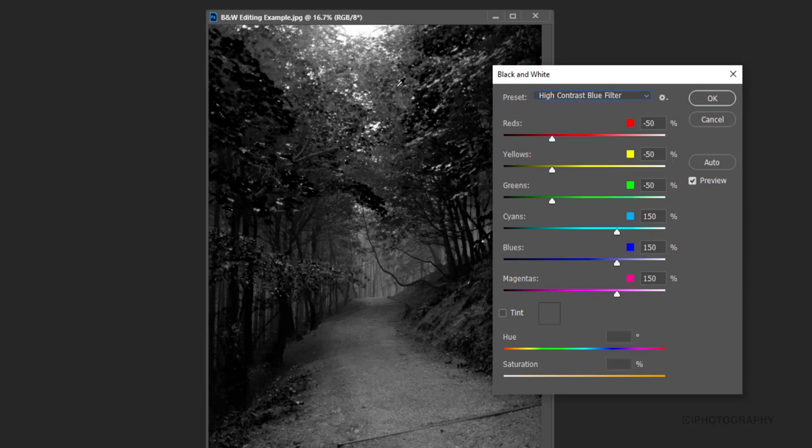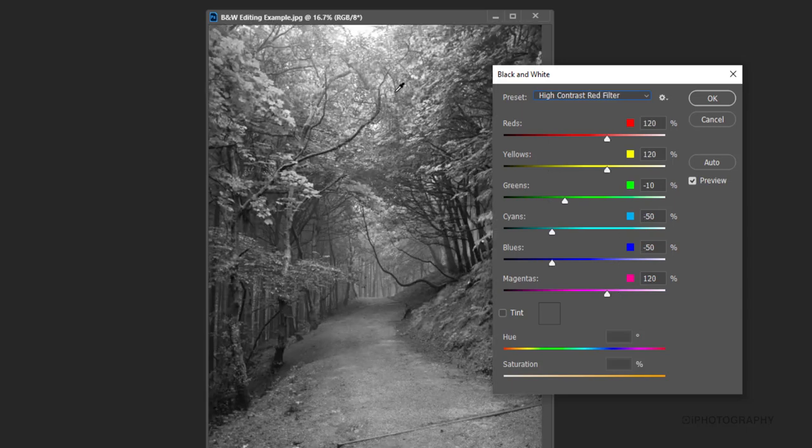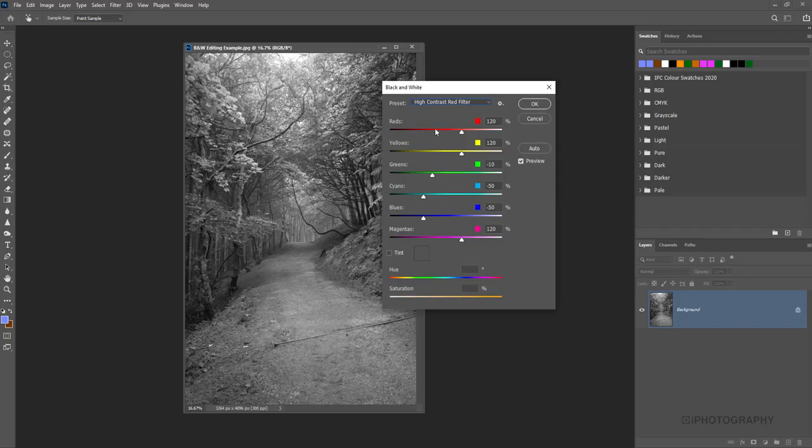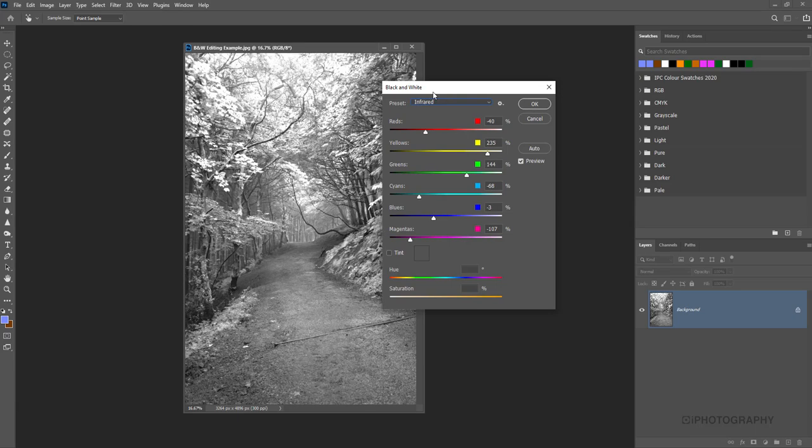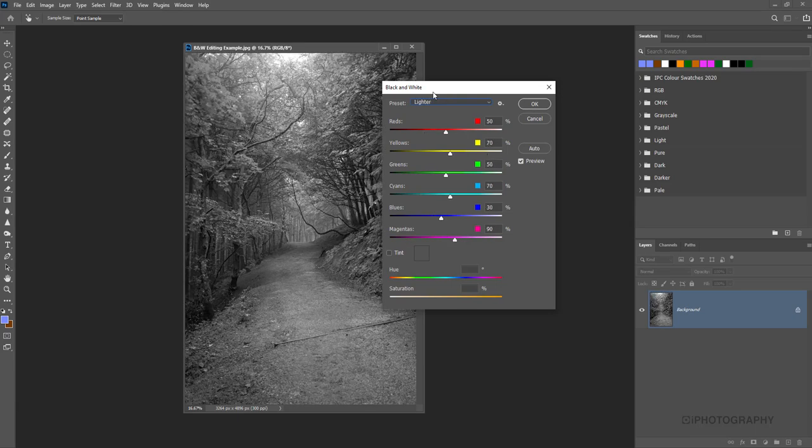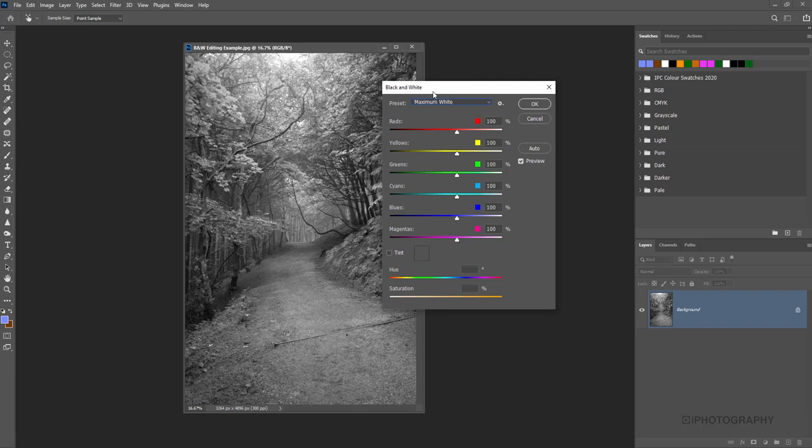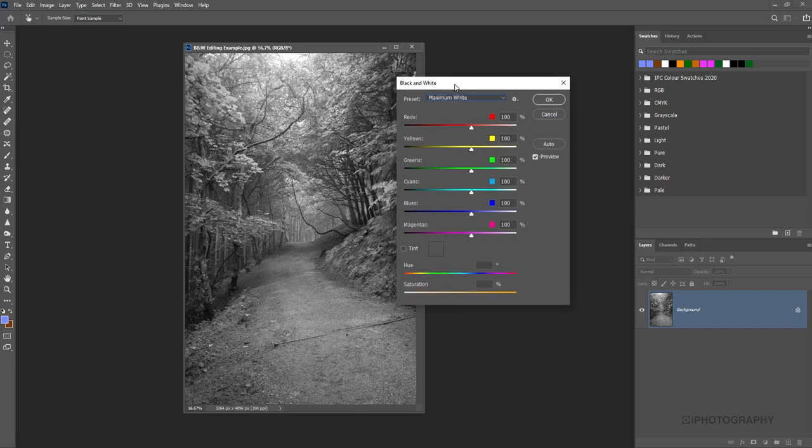Some will look horrendous, but you can still customize using the actual sliders underneath each preset just to maybe perfect it a little bit further and get it more exactly how you'd like. Some may look quite natural, some may look a little bit more dramatic. It really depends, but I actually quite like that maximum white. It's got a lot of lighter tones at the top there. It still gives me that quite natural light feeling.